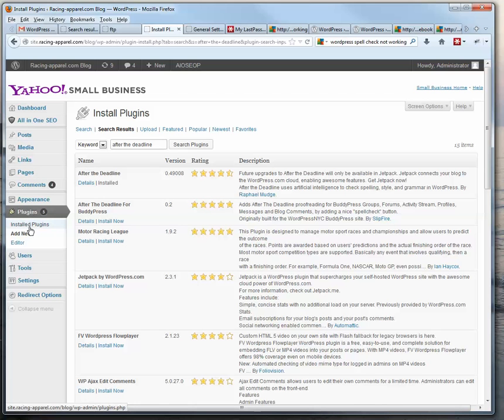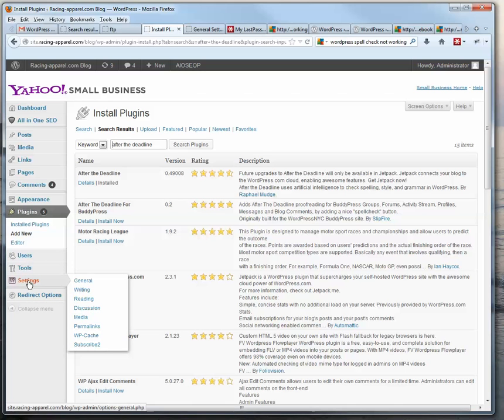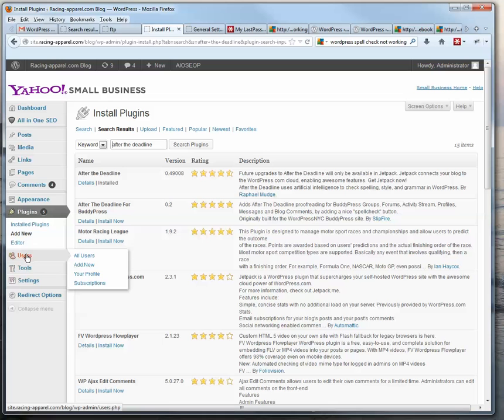And after you've done that, it needs to be configured. And you do that under Users and Your Profile.